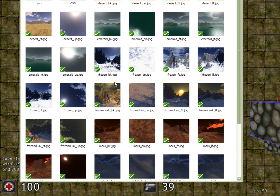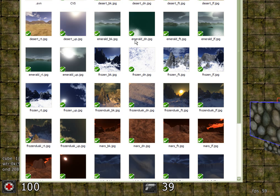And on the screen here I'm showing some of the images that I've got on my computer. Now the name of the skybox, if we have a look at this one here, is emerald followed by a dash and then dn. So this would be the down texture, or the texture that's on the bottom of the cube.